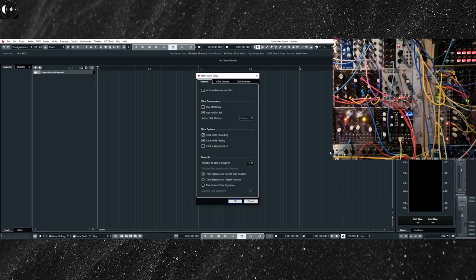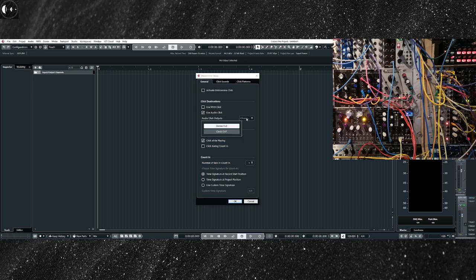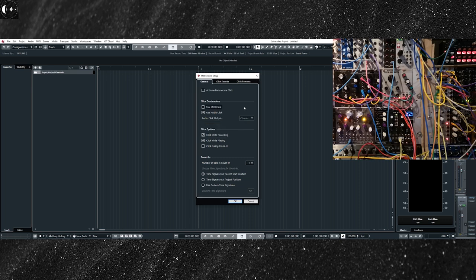Now I need to configure the metronome setup. On the General tab, at the click destination area, choose Use Audio Click. And on the Audio Click Output, I am selecting the mono output bus that I just created.